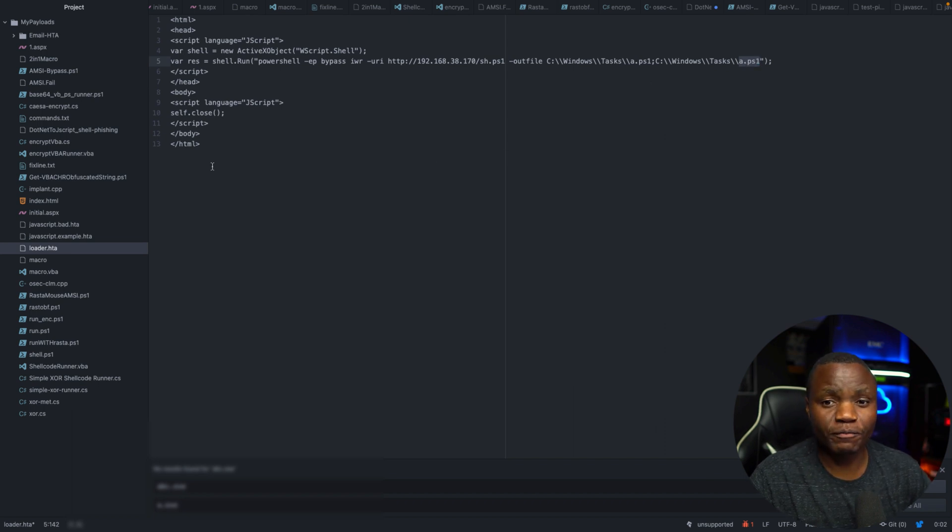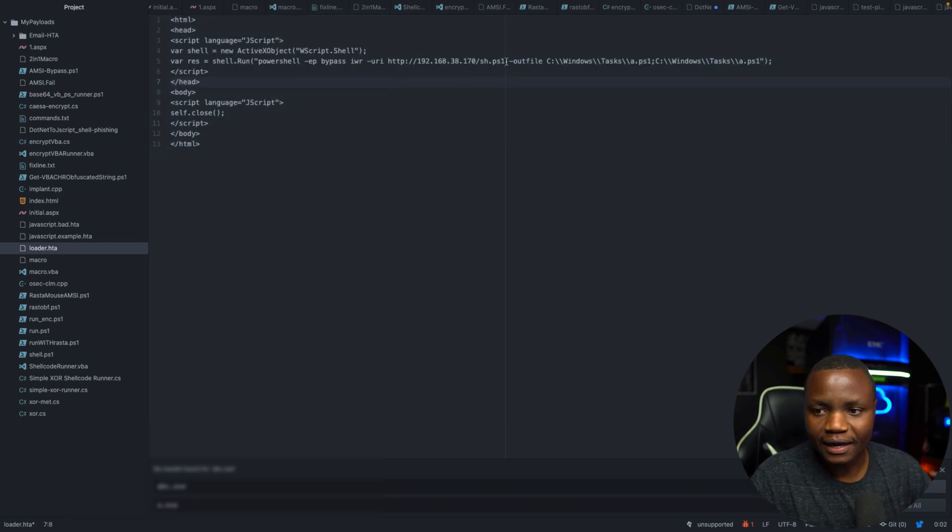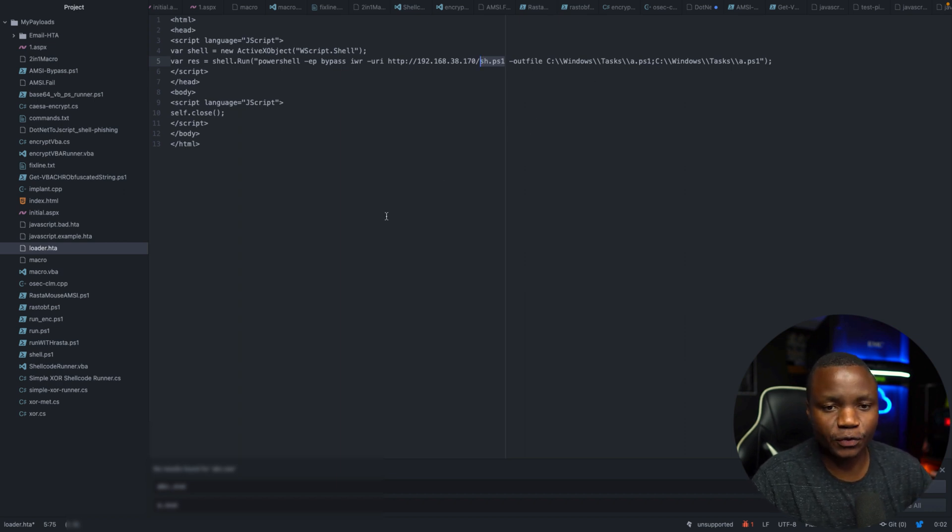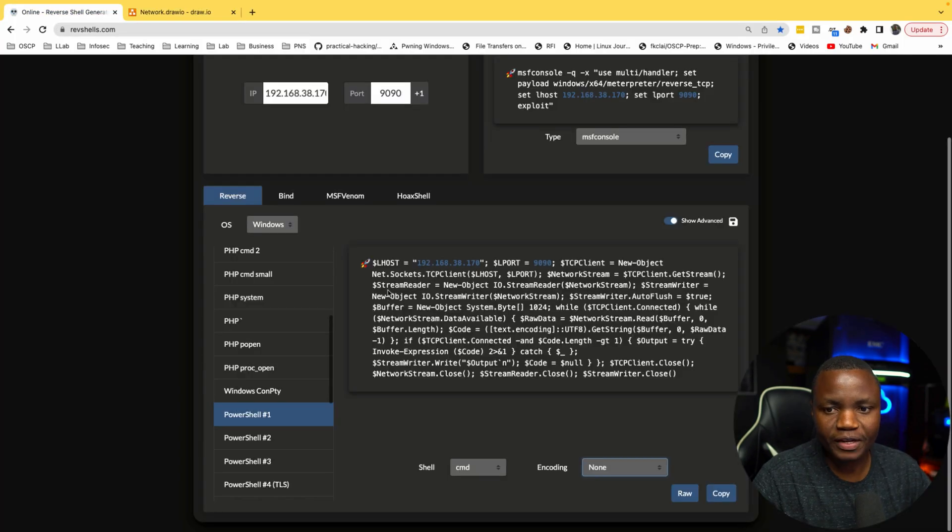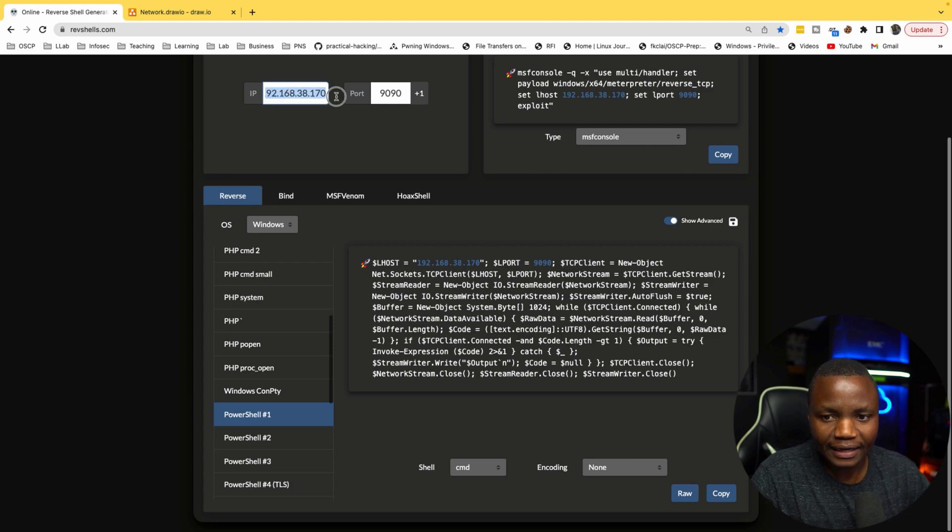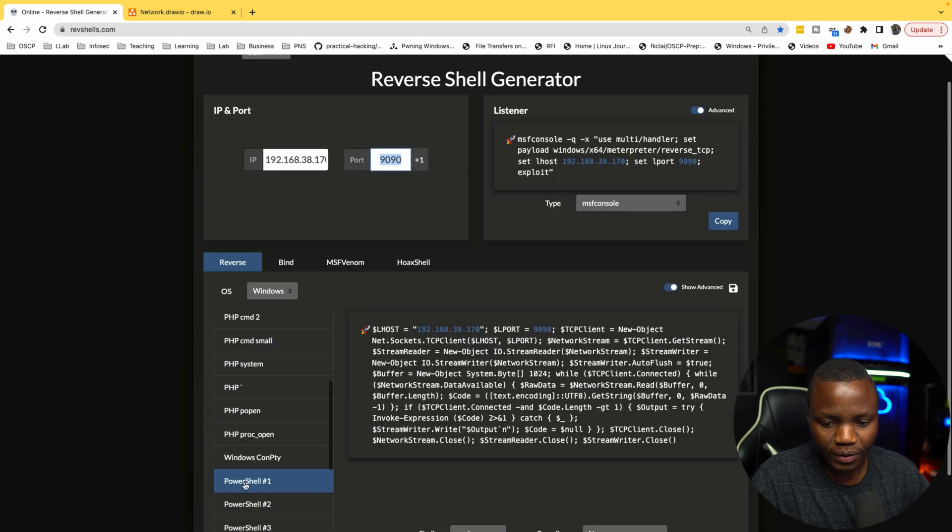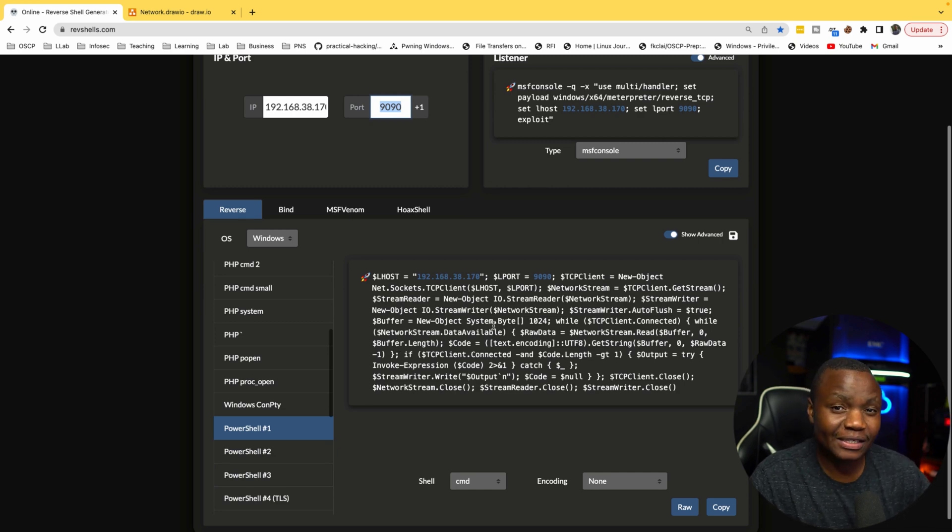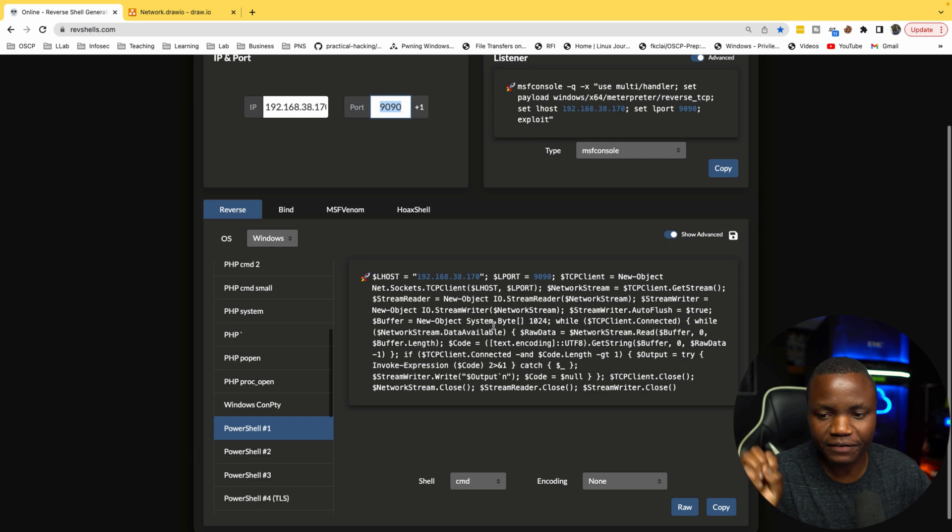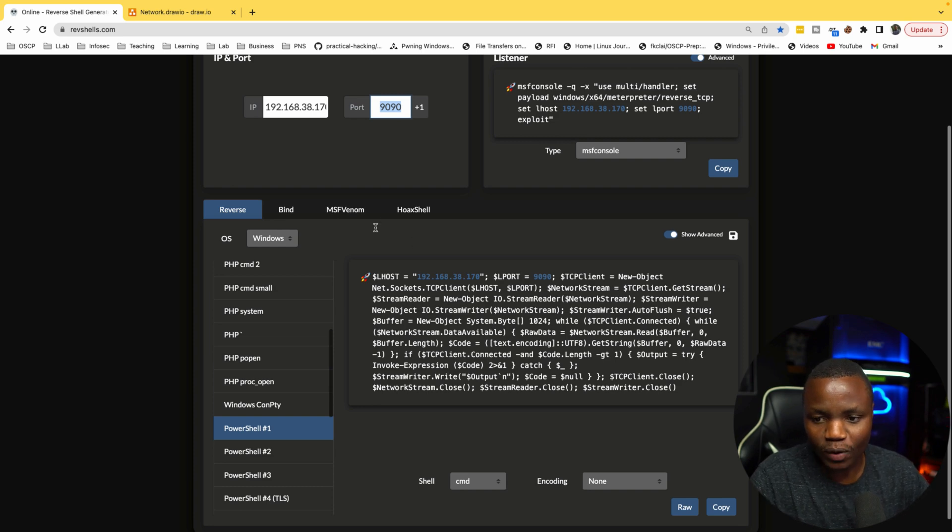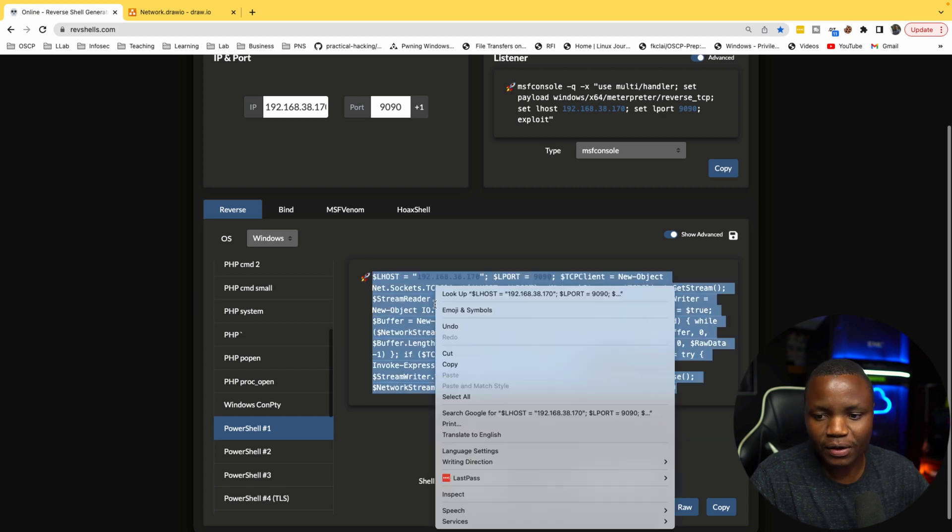This is happening mostly because I'm saying execution bypass here, and that's able to execute that. So now the next order of business is we need an HTA file like this that's hosted on Kali. We need sh.ps1, and with those two, we can deliver this to the victim. So let's go ahead and generate sh.ps1. I'm using revshells.com. Just give it the attacker Kali IP address and the port that I want to listen on. I said 1990. I want it to be a reverse shell using PowerShell, just the canned out of the box.